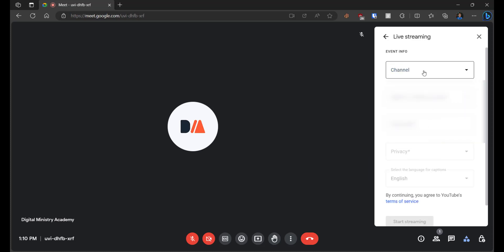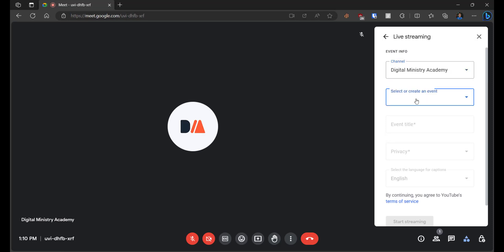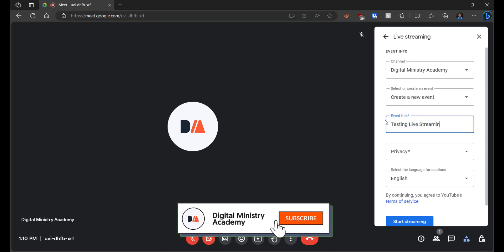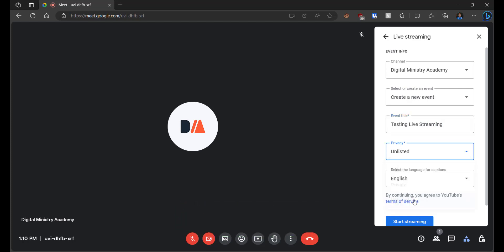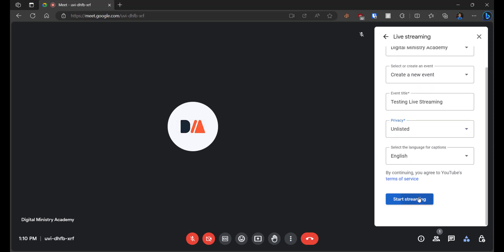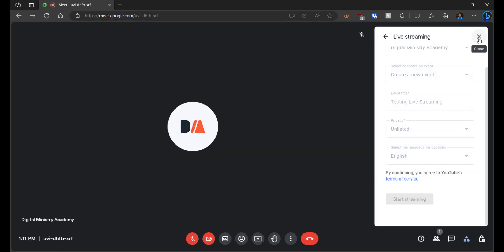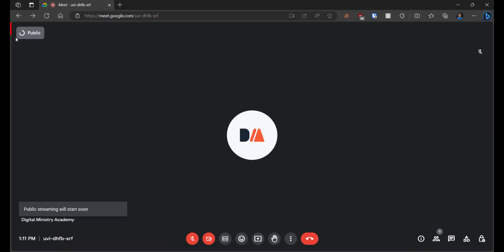Click on the channel — you can use more than one channel if you have connected this email to a YouTube channel. You can stream directly on that channel. Let's use Google Theater Ministry Academy as an example. Create a new event, give it an event title — for example, 'Testing Live Streaming' — then set it to Unlisted if you don't want it to appear publicly. Then click Start Live Streaming.